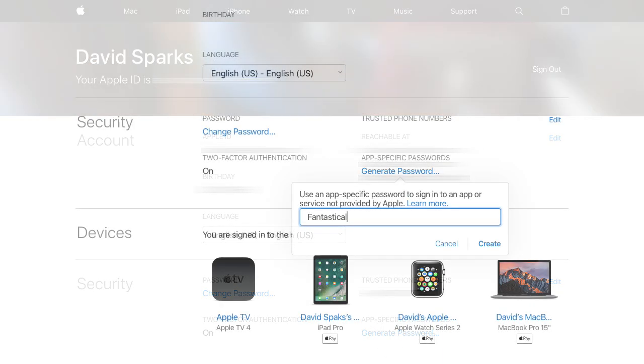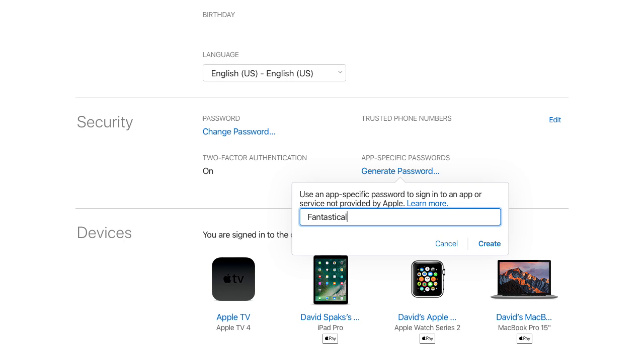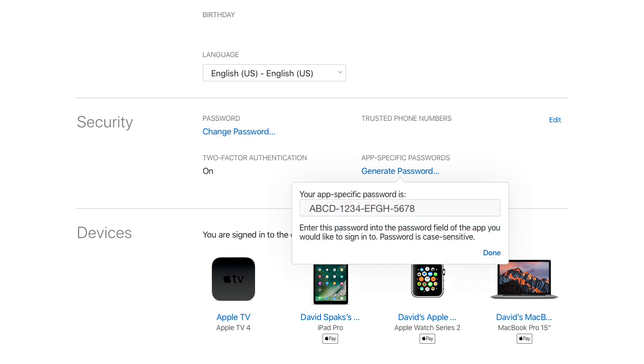It'll open up this dialog where you can type in the name of the application you're getting the password for, and then it gives you a password. Go ahead and copy that password, and we'll go use it in Fantastical.